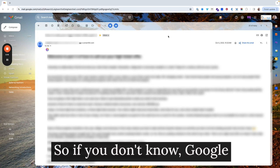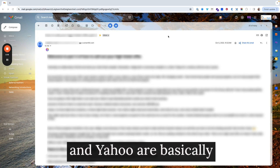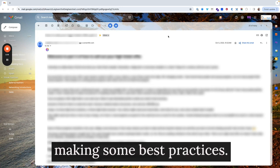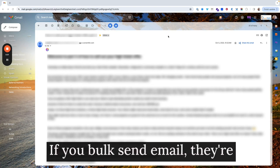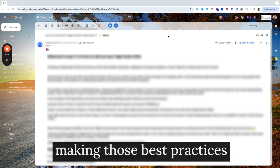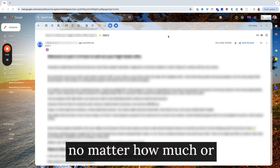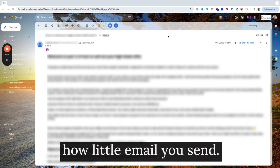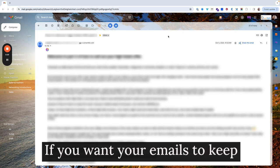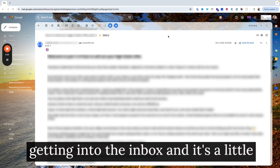So if you don't know, Google and Yahoo are basically making some best practices for bulk sending email required for everyone, no matter how much or how little email you send, if you want your emails to keep getting into the inbox.